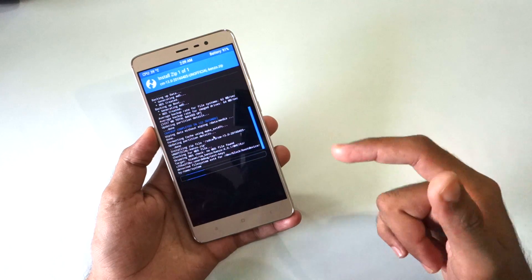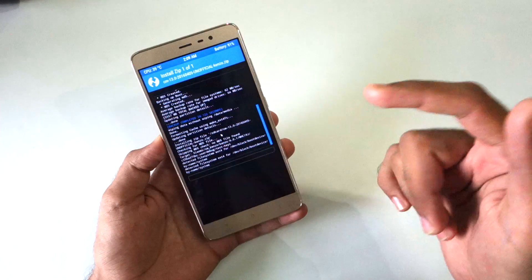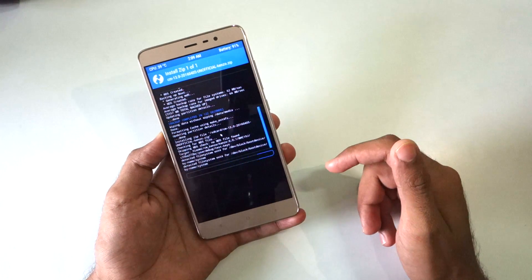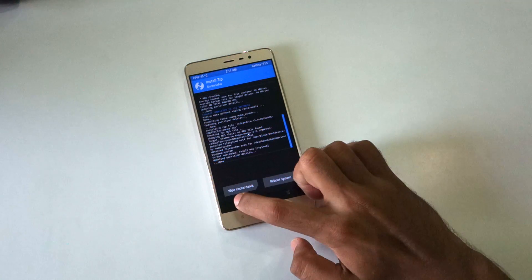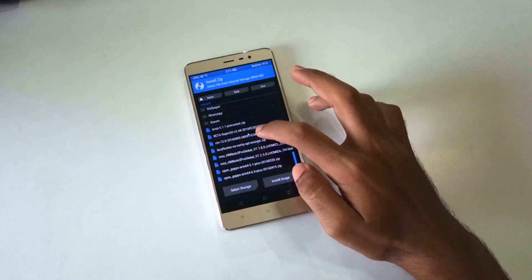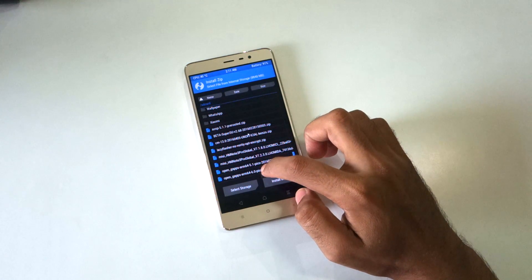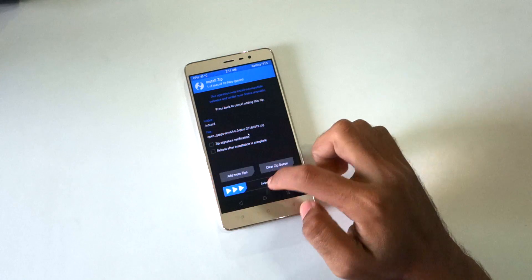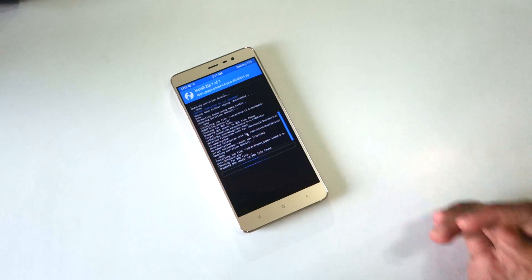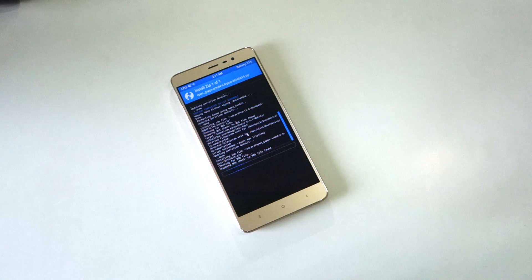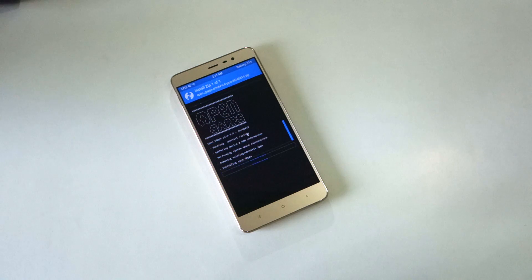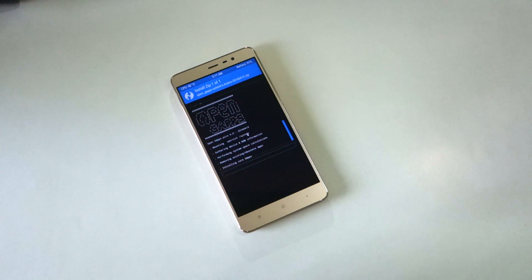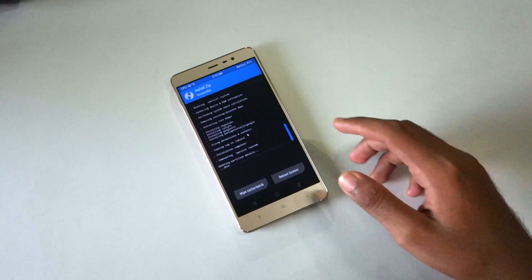This will flash the CyanogenMod 13 zip file. After this we need to flash the gapps zip file which contains all the Google apps, Play Store and Google services which is very necessary. All the download links will be in the description box below so check that out for all the necessary links.